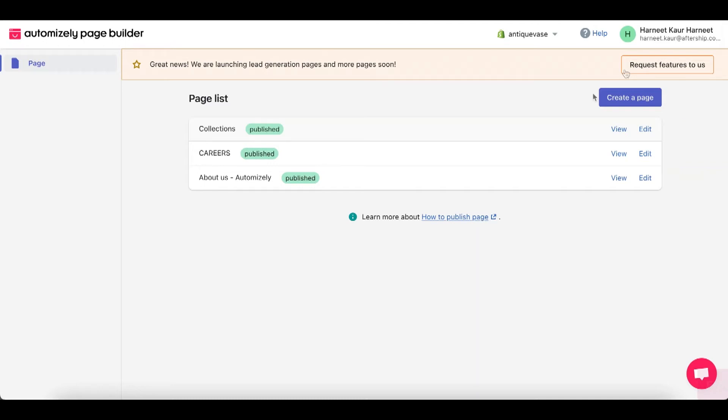Hello and welcome to a brand new tutorial. Today we're going to learn how to create and edit a page in Automize the Page Builder. Alright, so let's dive in.